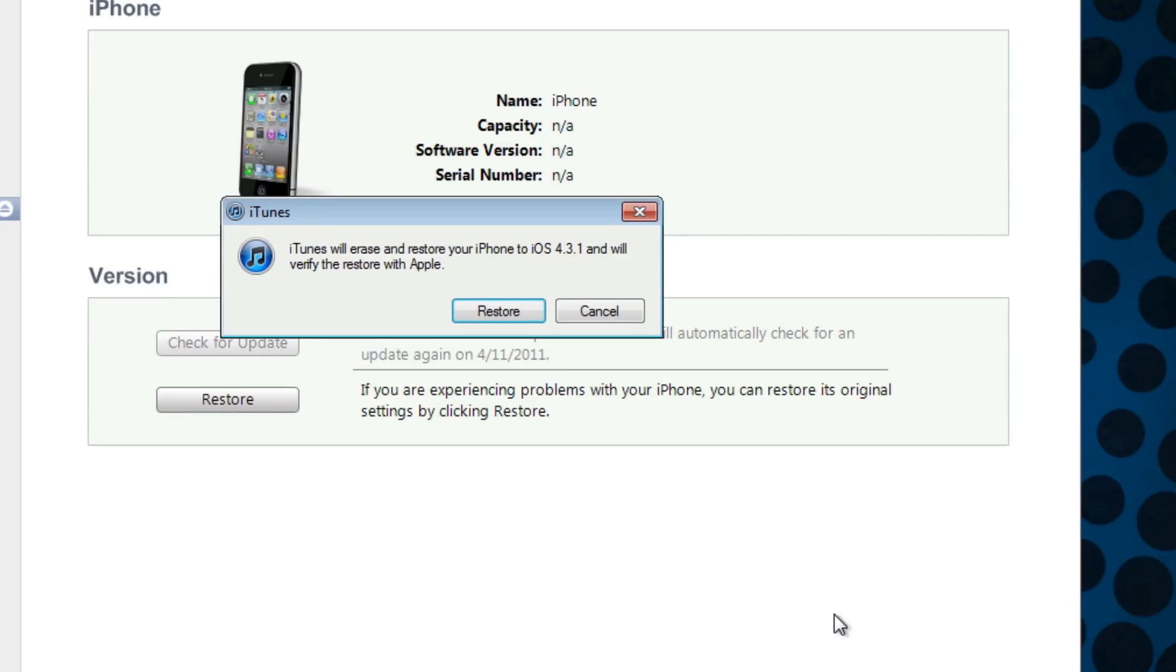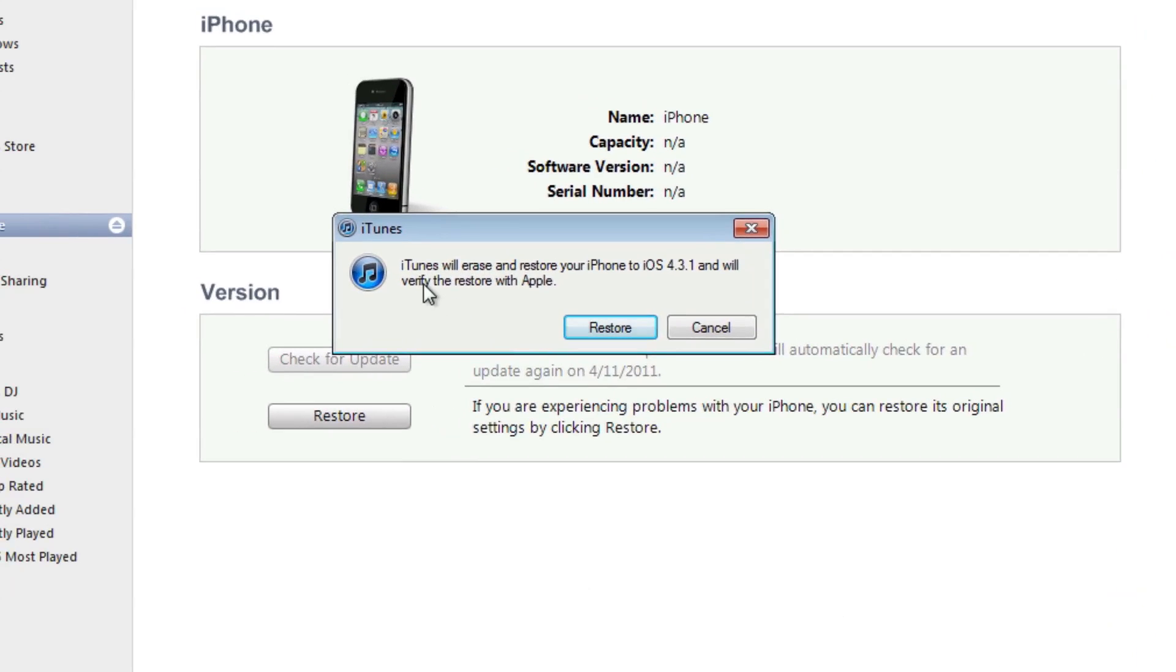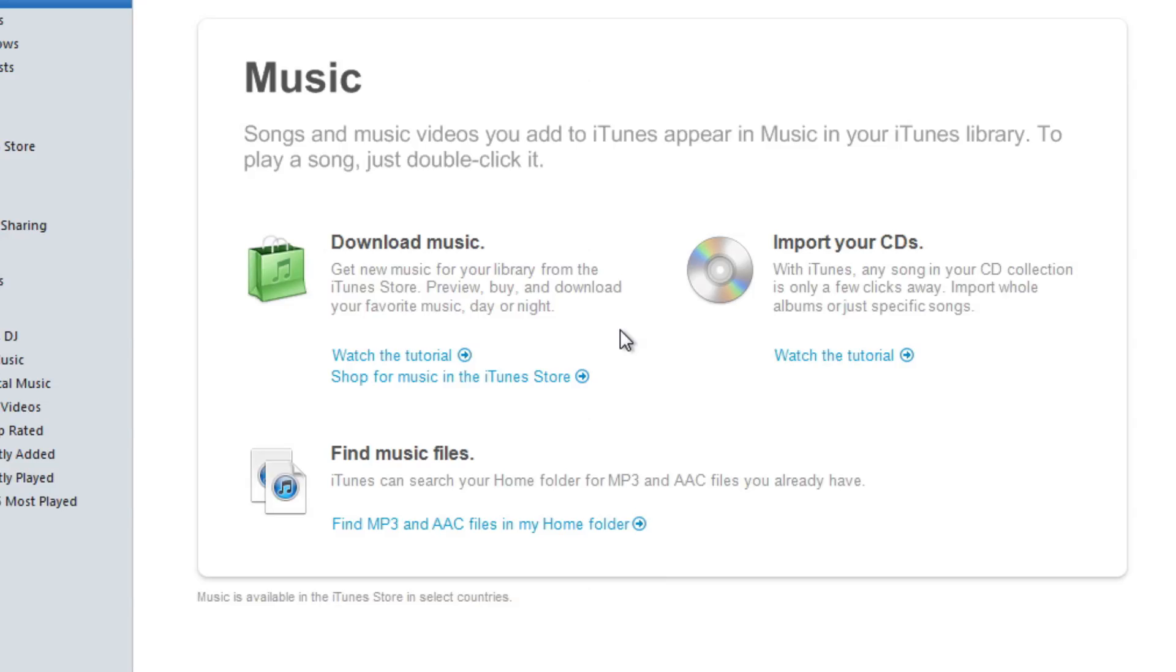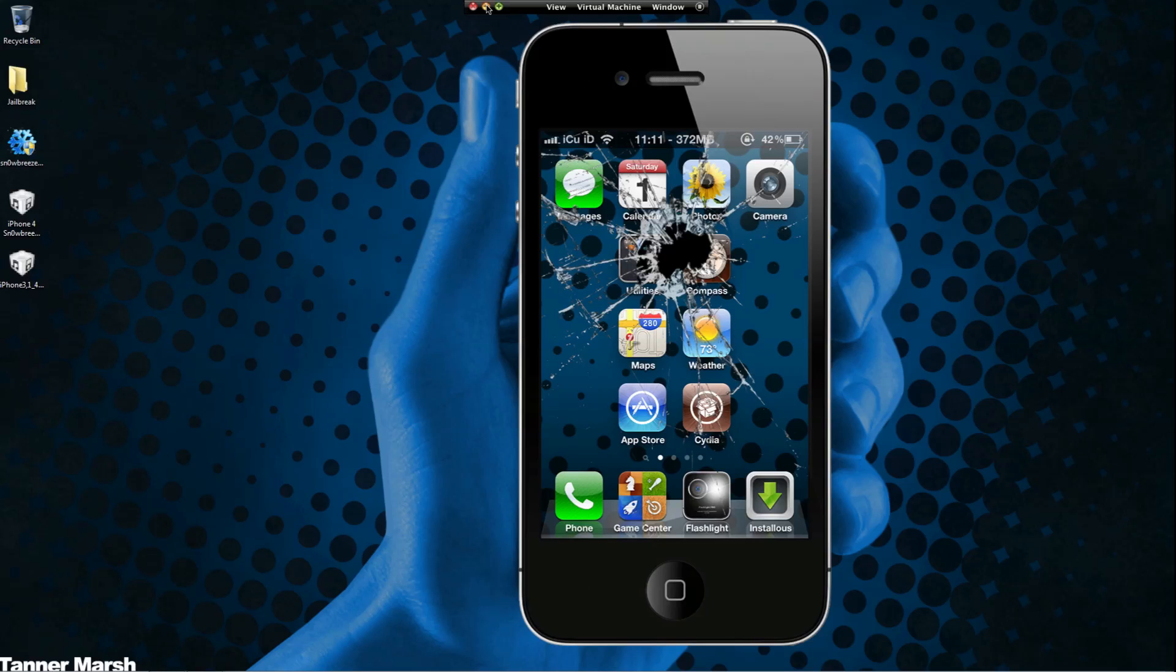It says 'iTunes will erase and restore your iPhone and verify the restore with Apple.' Then just hit Restore and it will continue on with the restore. I'm going to cancel the restore because I don't want my device restored - I'm happy with my iPhone which is jailbroken with Red Snow at the moment.